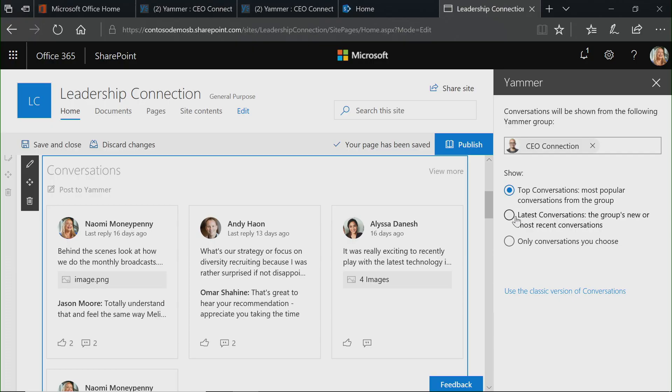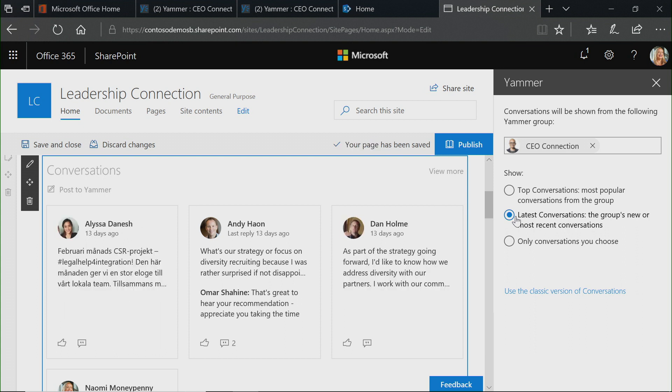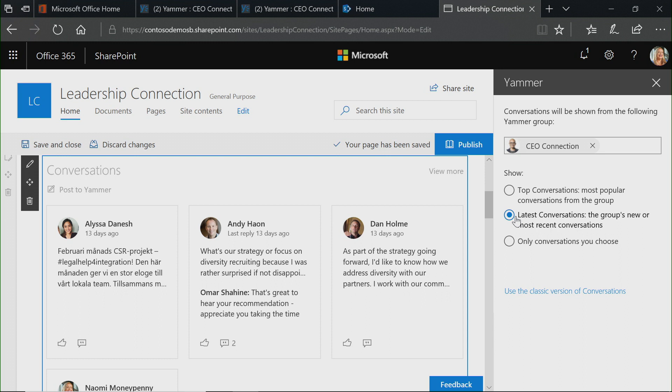I also have the option for Latest Conversations, and those latest conversations are personal to you. So if you've already been into the CEO Connection group and visited that content in Yammer, you're going to see the latest conversations since you were last there. This is a good way to keep up to date with the latest in the group. Because it's personal to you, we often think of Latest Conversations as a way to showcase information in a team site more than a communication site. But you have the option — you can choose whichever is most appropriate for your site or page. And you don't have to make this choice permanently; you can edit this setting at any time.